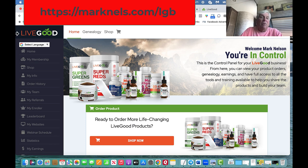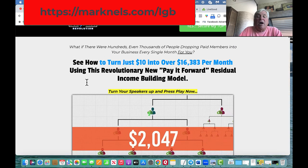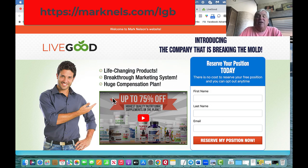I'll have links down below where you can join. If you're already in, just go to livegood.com to get back to your office and pay attention to the left-hand side. If you're not in LiveGood, join today at marknels.com — M-A-R-K-N-E-L-S dot com — forward slash LGB. That will take you to the site where you can watch the video, hit the button, put your name and email in, and start in this business today. Take care!